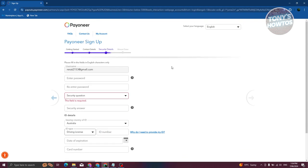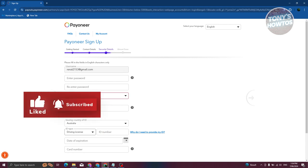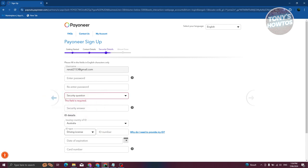Once you provide all the details and click Next, it will give you the last step — reviewing your overall details. You need to submit your account details and Payoneer will review your account. If they approve it, you'll be able to start accessing it. In some cases the review might take a few days or a few weeks, so wait for the review to complete.